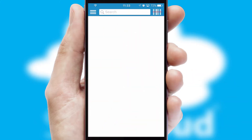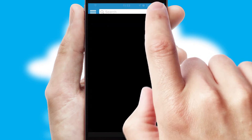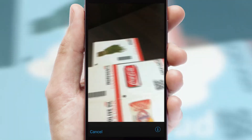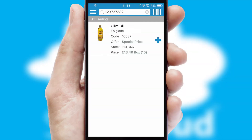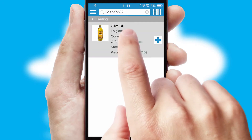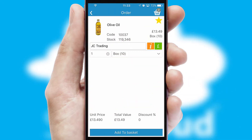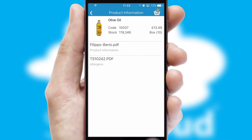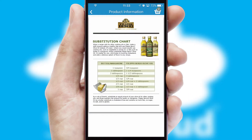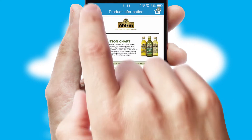Products can also be easily located and ordered by scanning any type of barcode or QR code. If you require further product information, then by clicking the information button, you will be able to access detailed PDFs on the products.